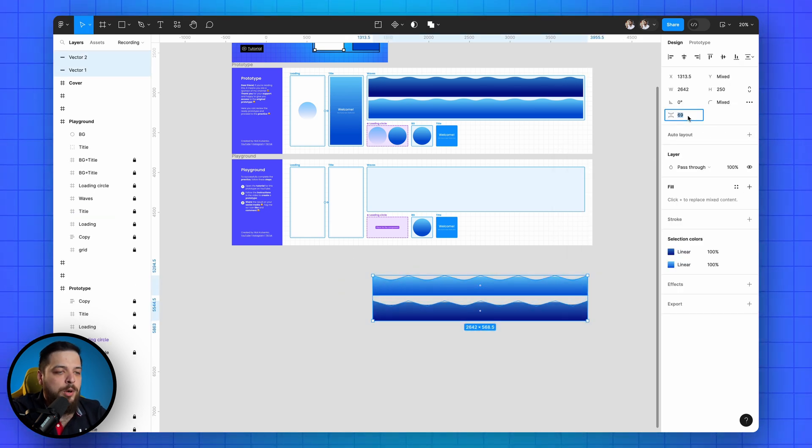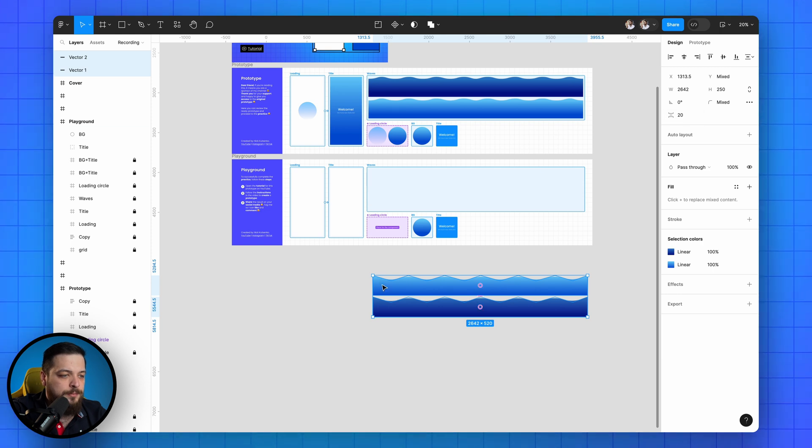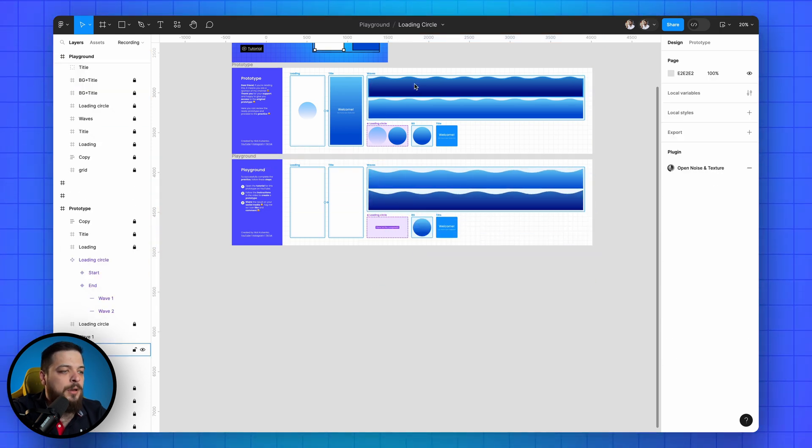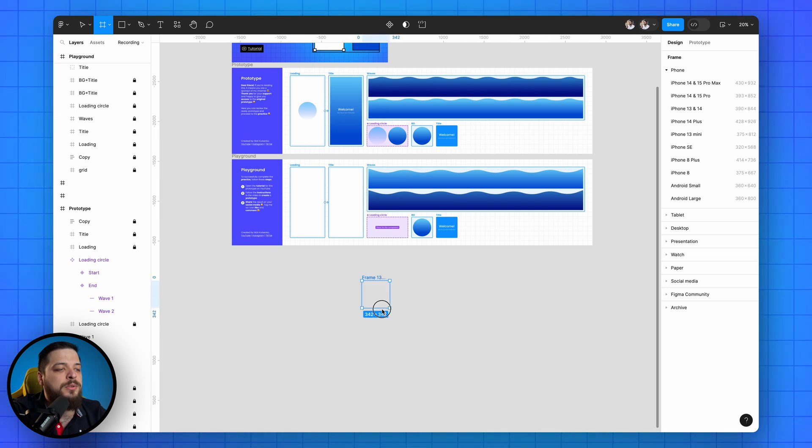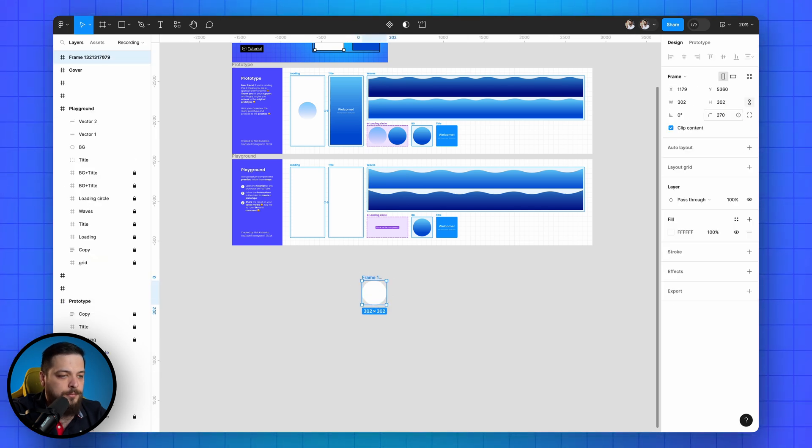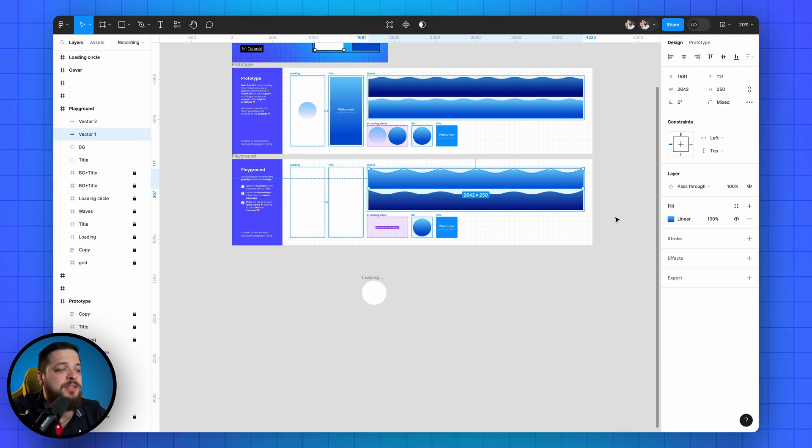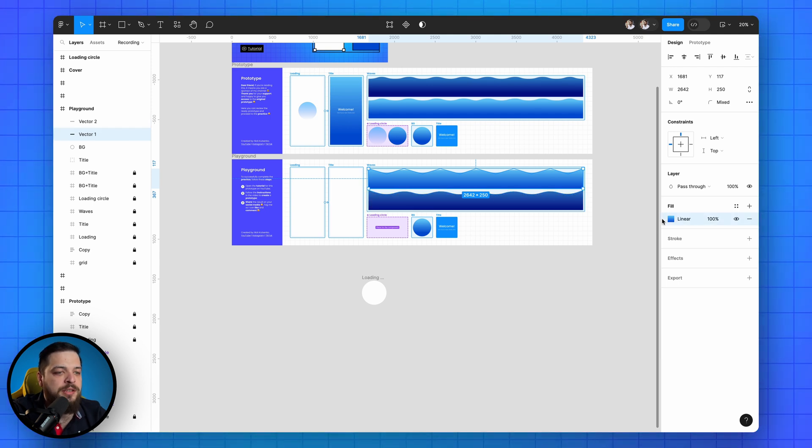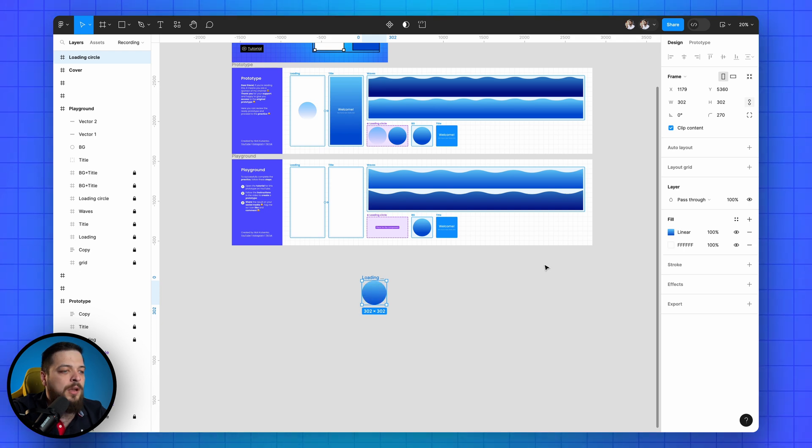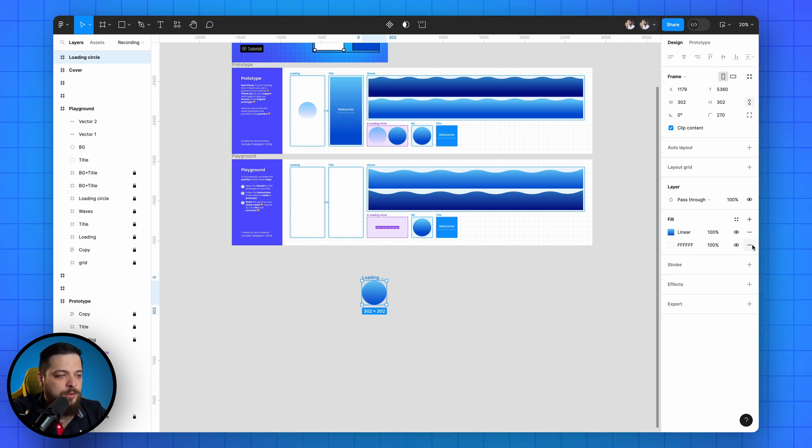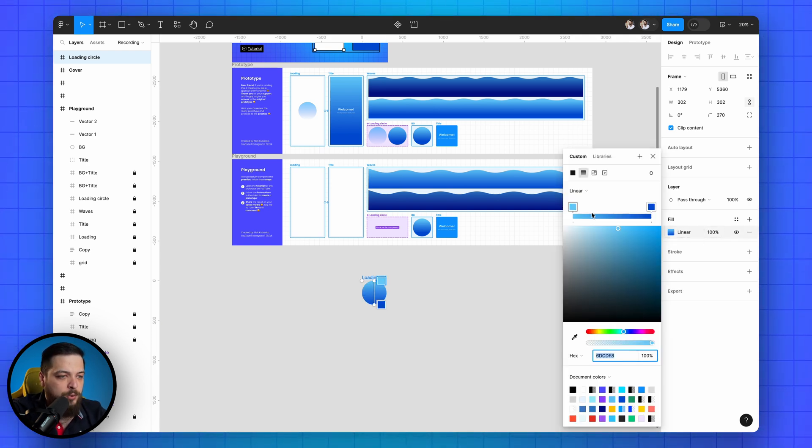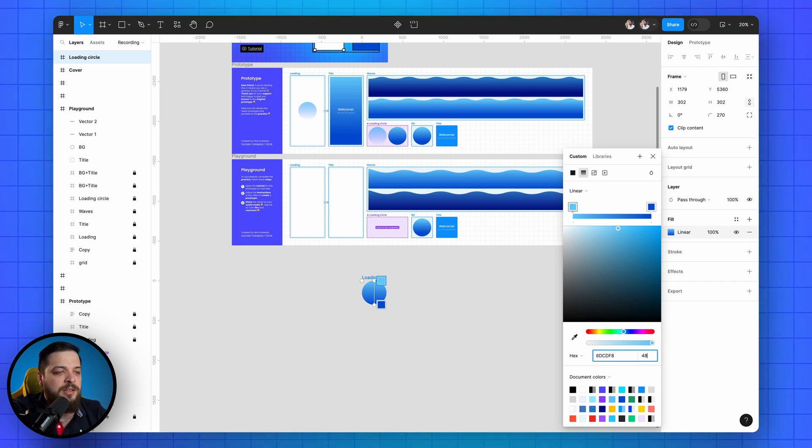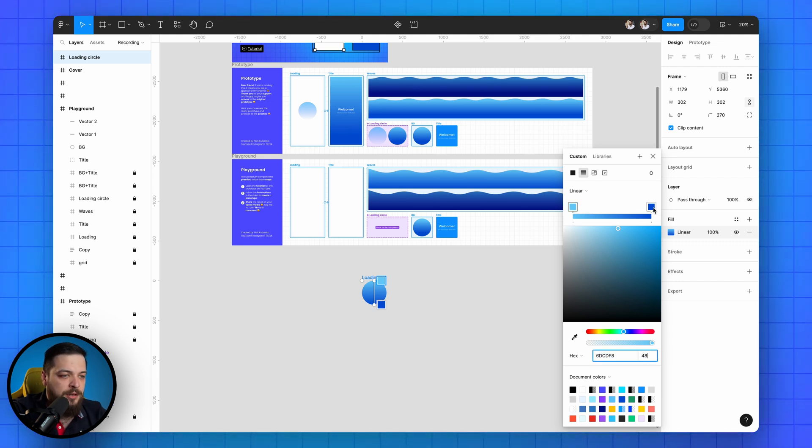Great, now we can move on to creating the component. Press F, create a frame and round the corners to create a circle. Select the light wave shape, then select its gradient in the fill panel and press Cmd C for Mac or Ctrl C for Windows. Now select the frame and press Cmd V to paste copied fill. Remove the white fill and click on the gradient icon in the remaining fill.